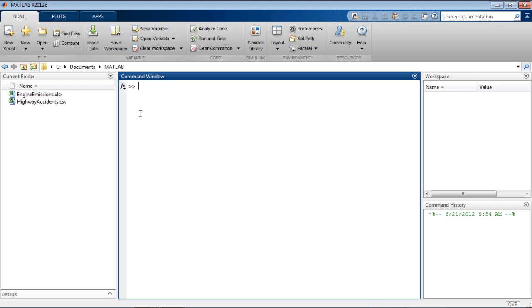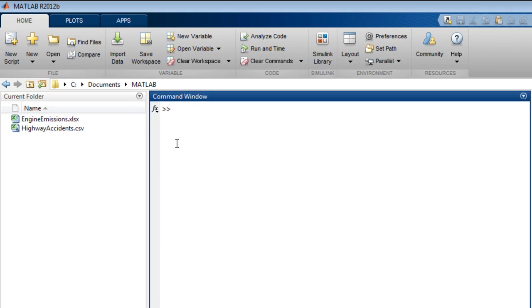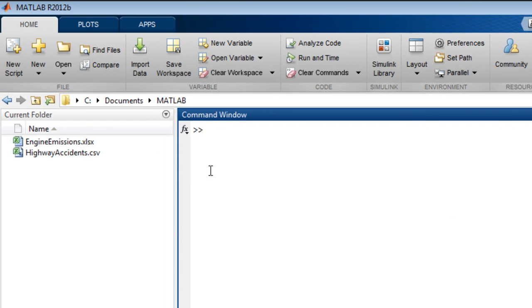You can import data from files into MATLAB either interactively or programmatically. This video will focus on the programmatic import of data. Using this approach, you can read more complex or non-standard format files, have more control over importing options, and automate the importing of one or many files.